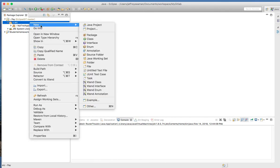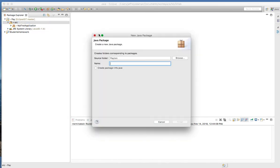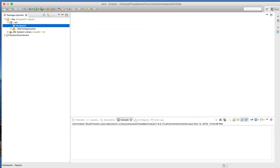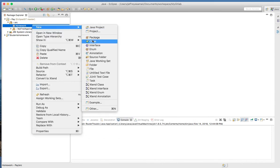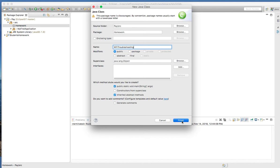So I'm going to create a new package here and I'll call it Homework. I'm going to create a new class and I'm going to call mine WiFiTroubleshoot. And I'm going to choose public static.